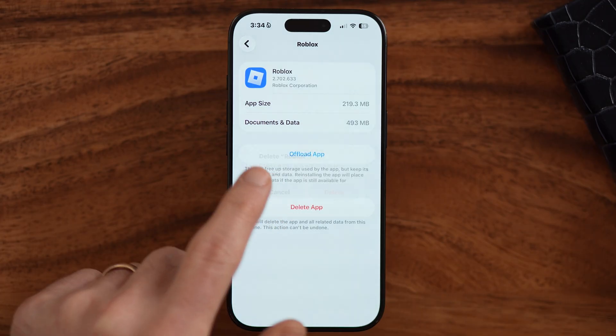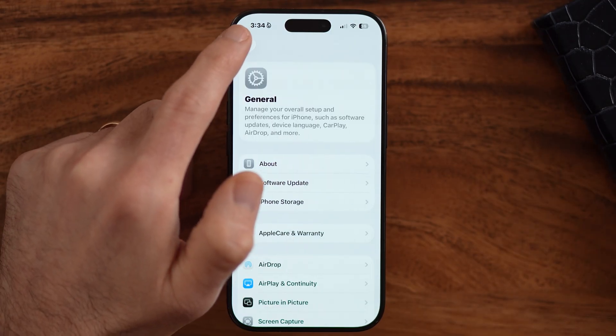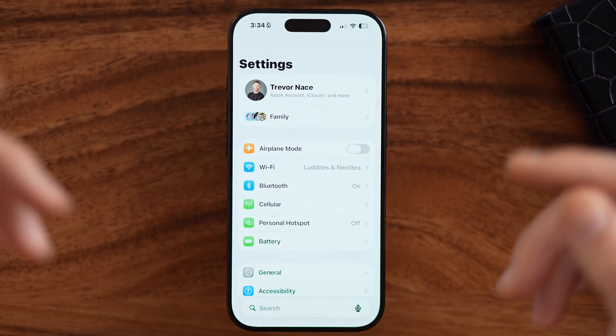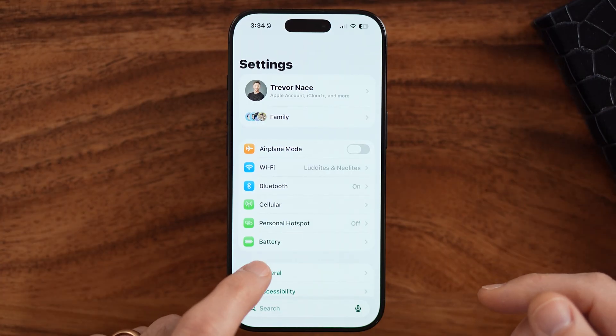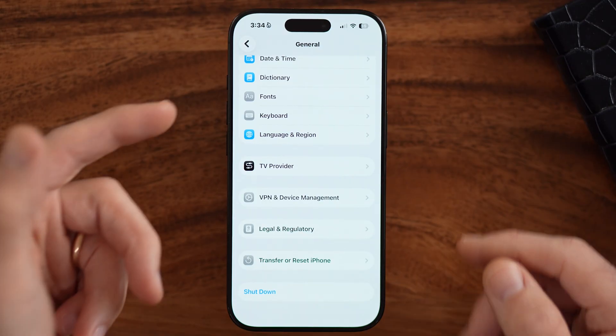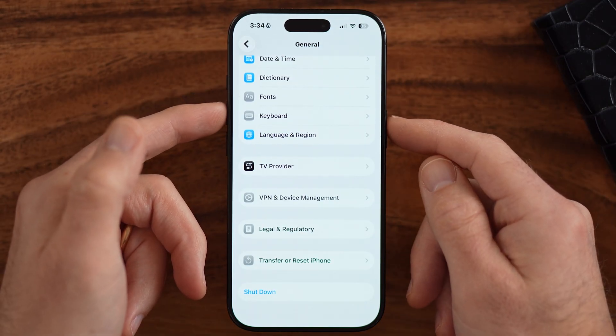Now we've walked through a number of different things, and the last thing I'd recommend is something nobody ever thinks of, and it immediately speeds up your phone: restarting it. You can tap on General and hit shutdown to restart it, or press the volume up and side button, then hold and swipe to restart your phone. You will see an immediate speed bump after you restart.